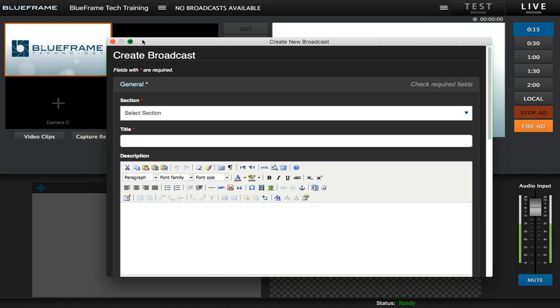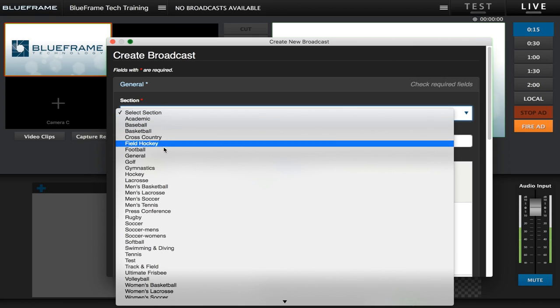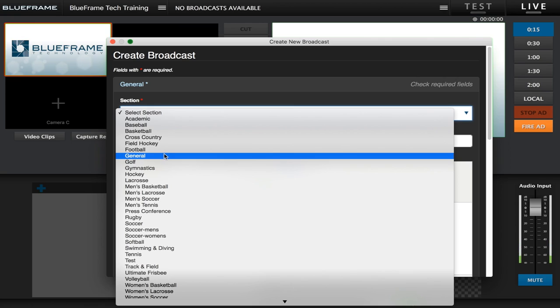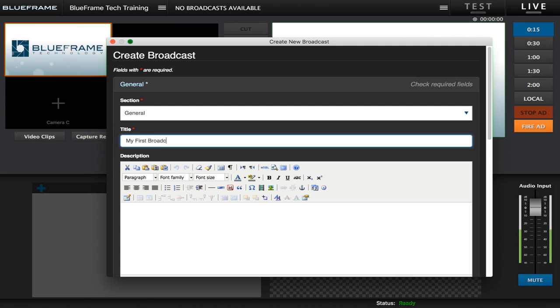The first thing we're going to do is select a section for our broadcast. This is a category or whatever sport you're going to do. For now we're just going to choose general for ours. And then next we're going to put in a title. We'll just call it my first broadcast.